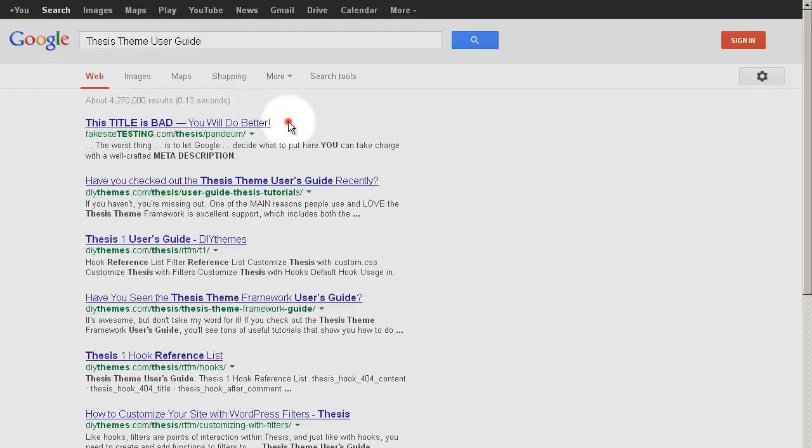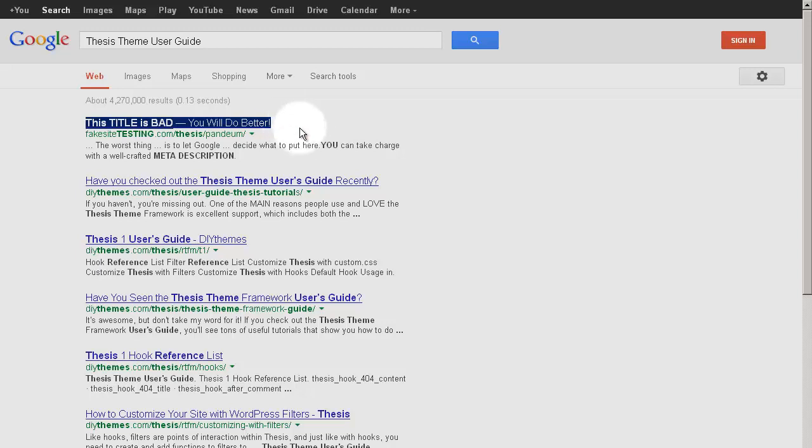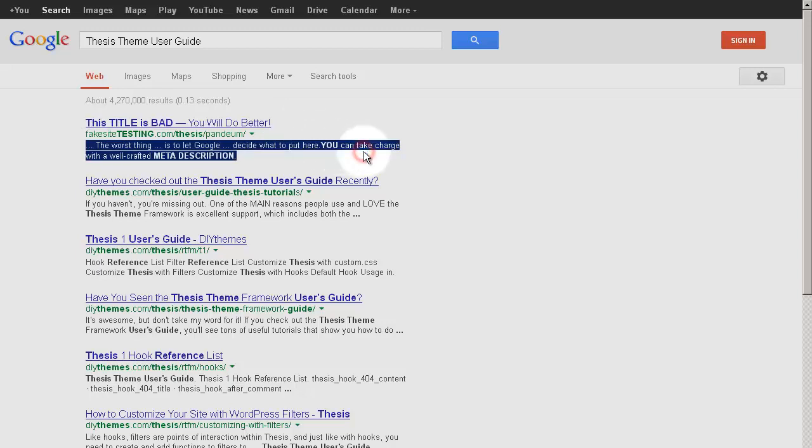In short, your chosen title is the first line of a given search result, and below the title comes the Meta Description.